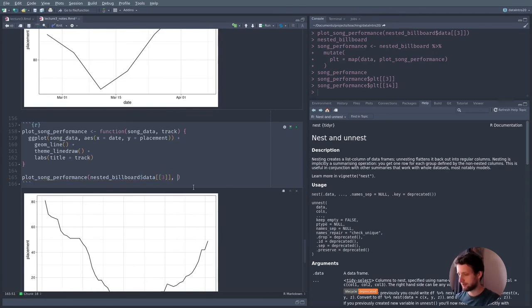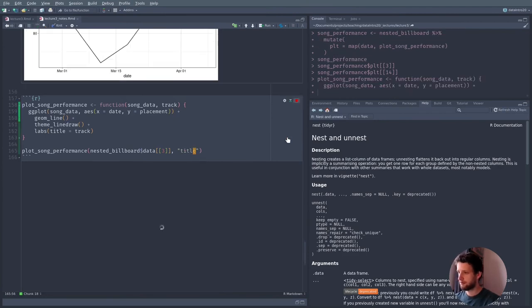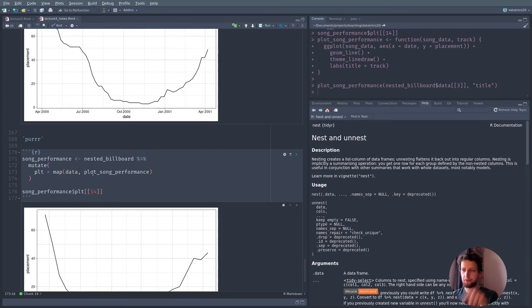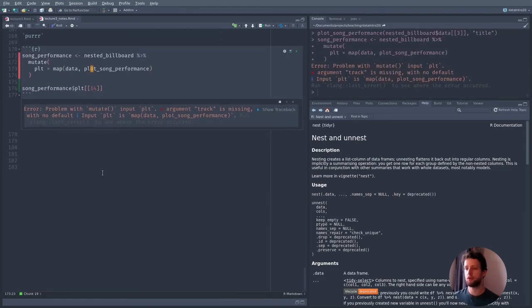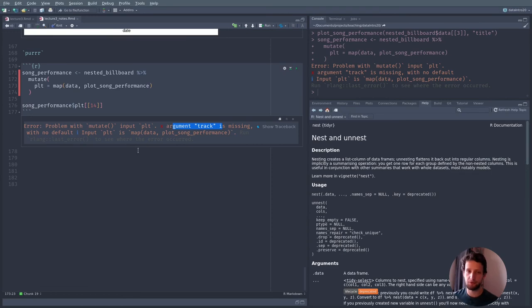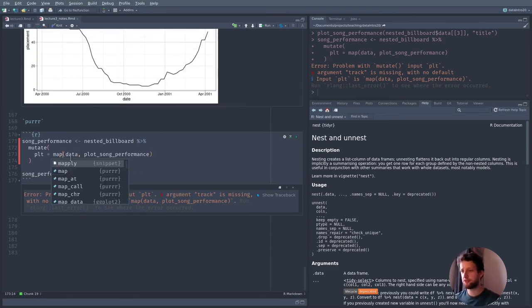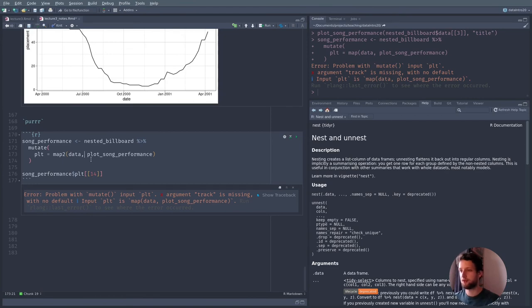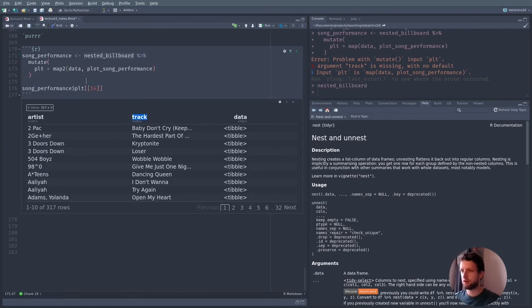Now this function will no longer work because it doesn't have the track argument. And map() won't work either because map() takes something to iterate over and passes each element as the first argument to the function. But this function now takes another argument — track — which it doesn't get. So map2() is what we want. map2() can iterate over two things at the same time. We want to iterate over data and also over the track column from nested_billboard. So the second argument will be the track, and we should get a plot for every song.